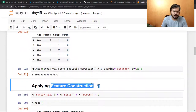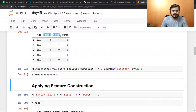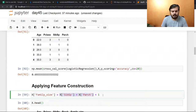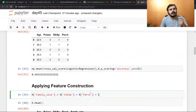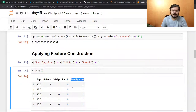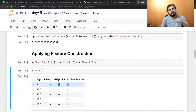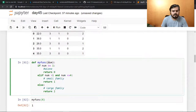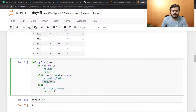Now I'm applying feature construction. First, I'm adding the values of the two columns — sibling-spouse and parent-child — and creating a new column called 'family_size'. I added plus 1 because I also want to count the passenger themselves. Then I created a new function: if family size is 1, meaning the person is travelling alone, return 0; if greater than 1 but less than or equal to 4, it's a small family, return 1; else it's a large family, return 2.